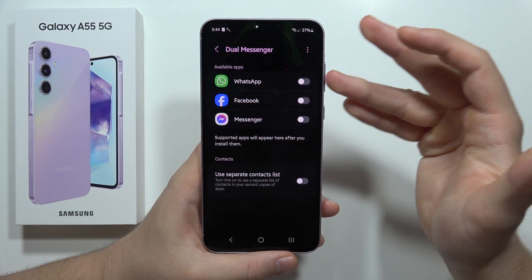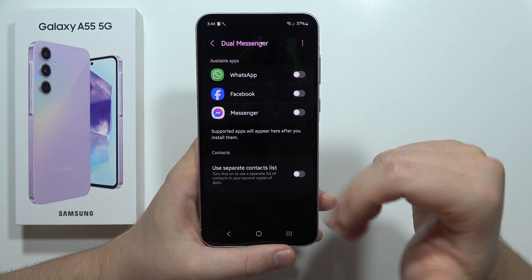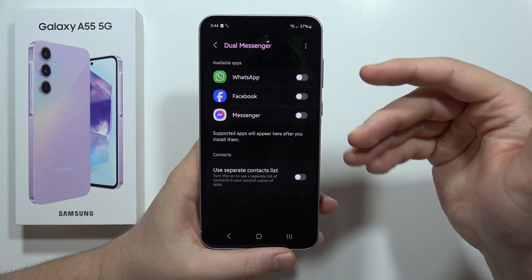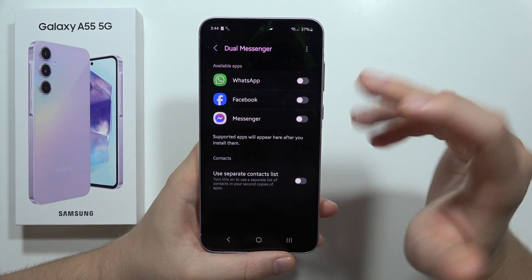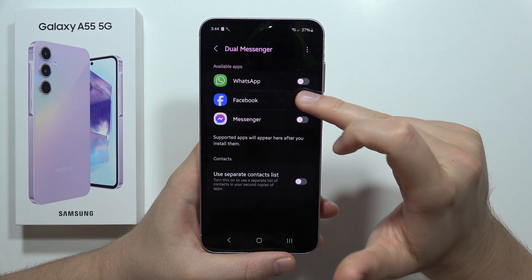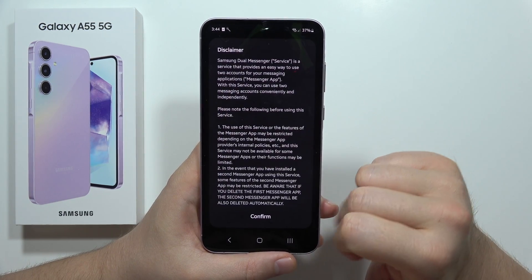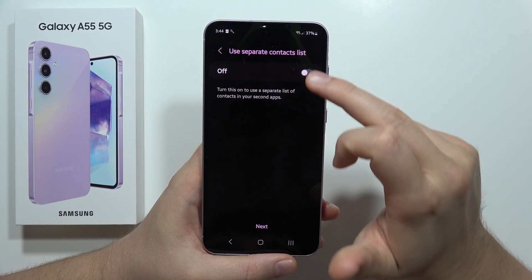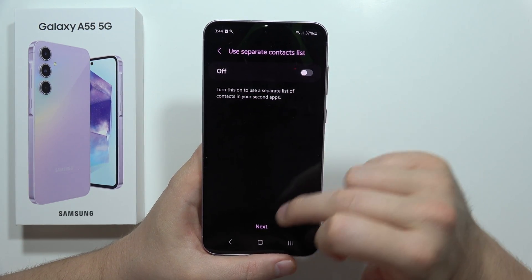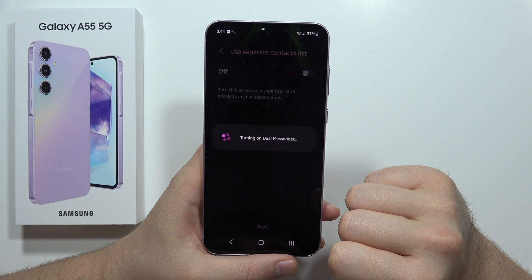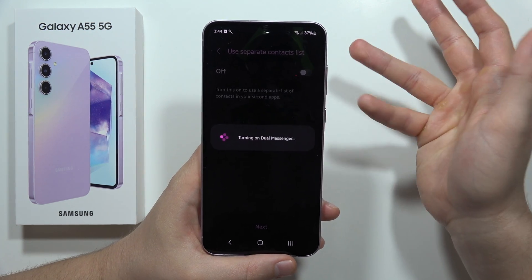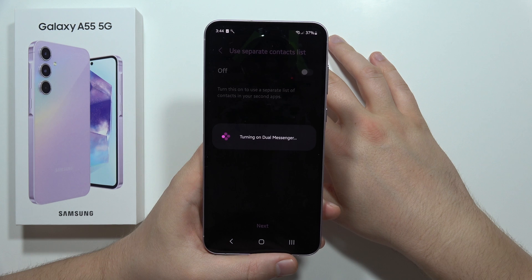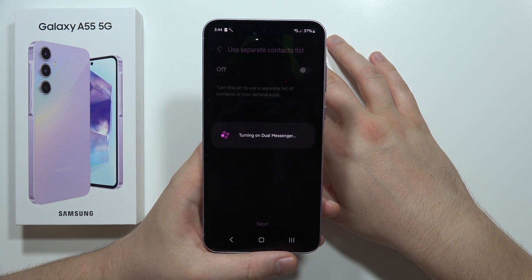For example, WhatsApp, Facebook, and Messenger — these are all the social apps I have on this phone. When you click the switcher for Facebook and click Install, it will install a second Facebook application. Now we just have to wait for the installation process to finish.